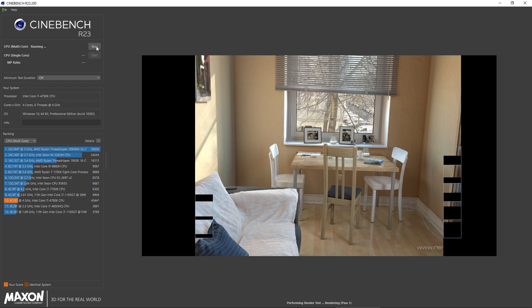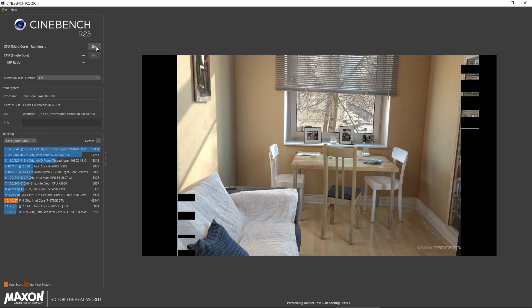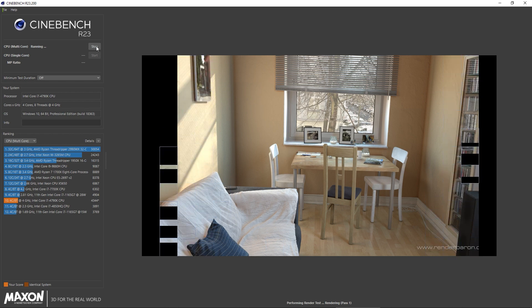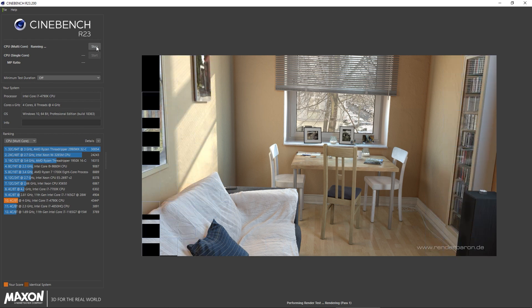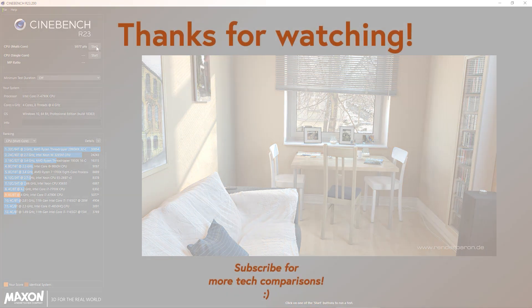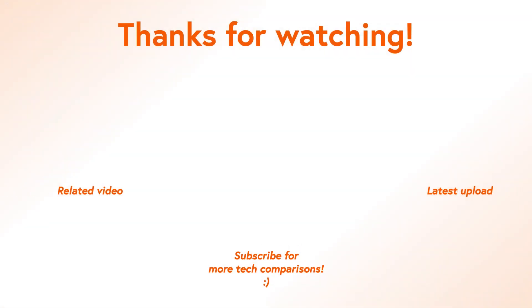So this is how you use Cinebench R23 in a nutshell and interpret the results. Like this video if you liked it, comment with your score and don't forget to subscribe. We'll see you in the next one.